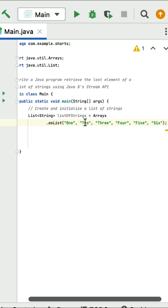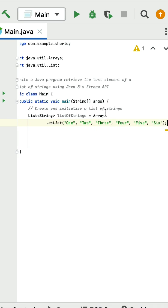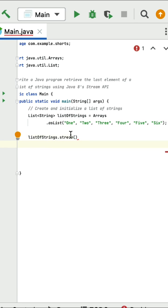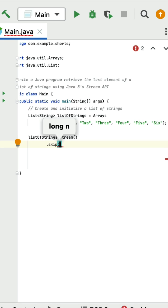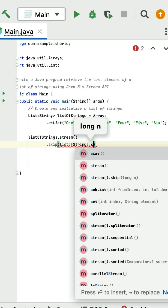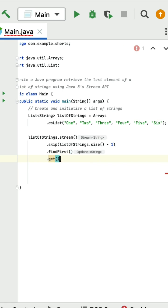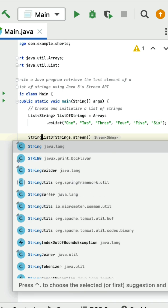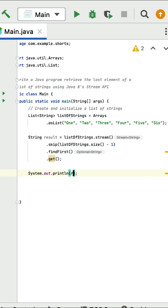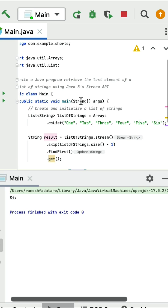Convert the list into stream using the stream method. Stream has a skip method to skip elements from the stream. We want to keep all elements except the last one, so call skip with the list size minus one — this skips everything except the last element. Then get that last element using findFirst. Store the result in a String variable called result, print it. Running the program, the output is 'six', which is the last element in the given list.